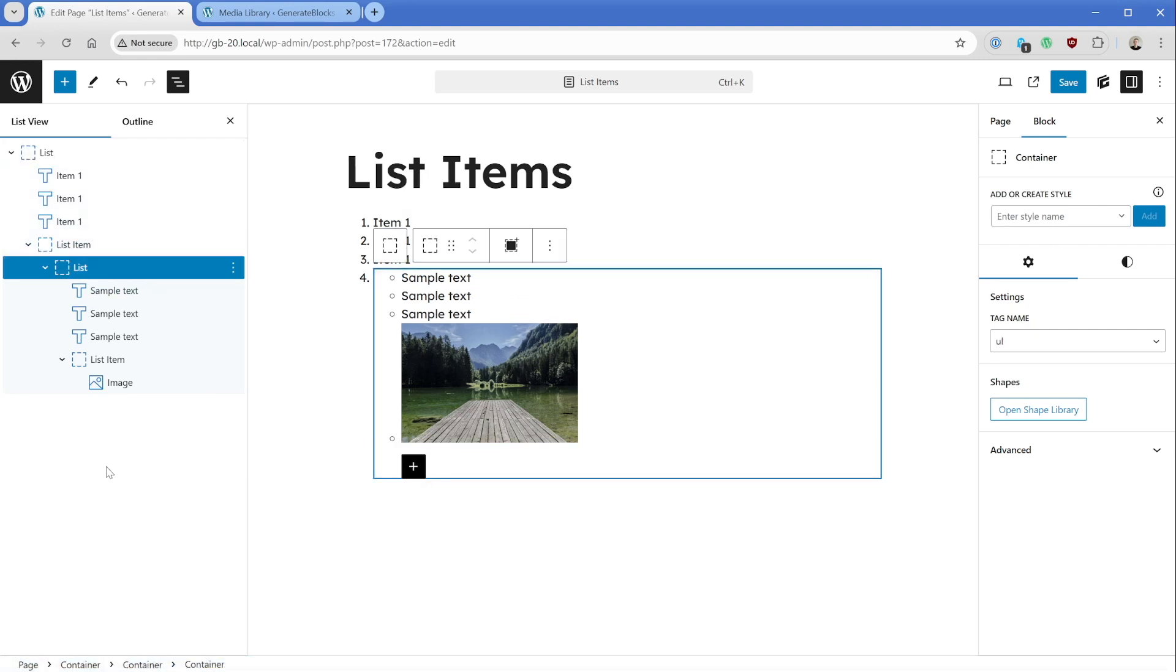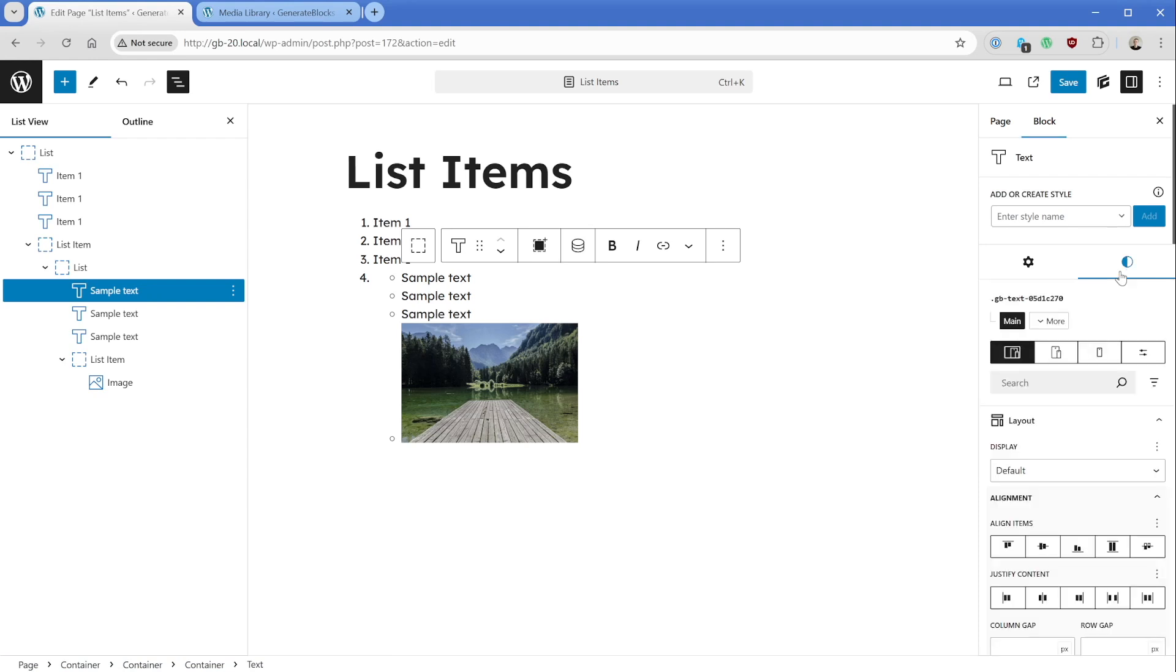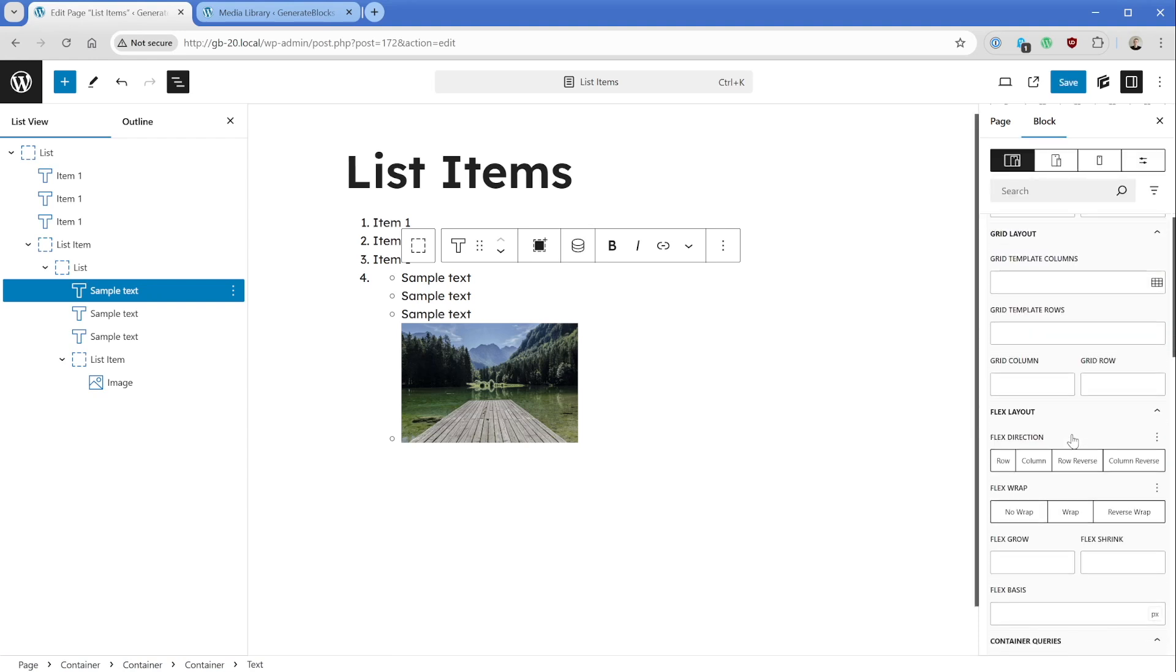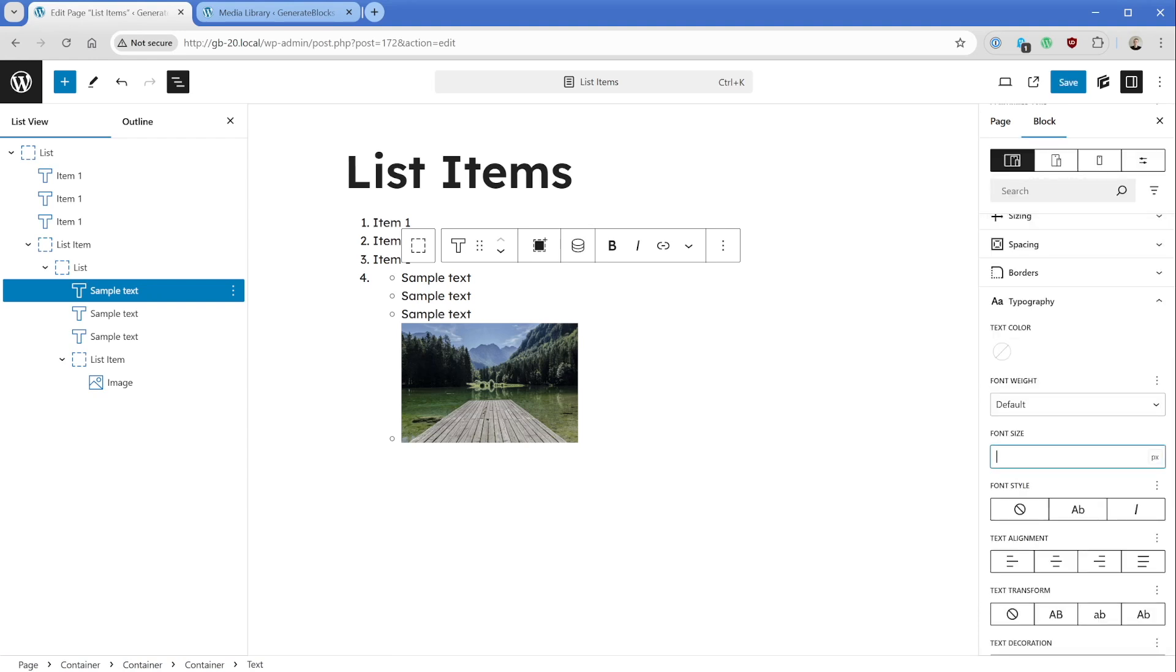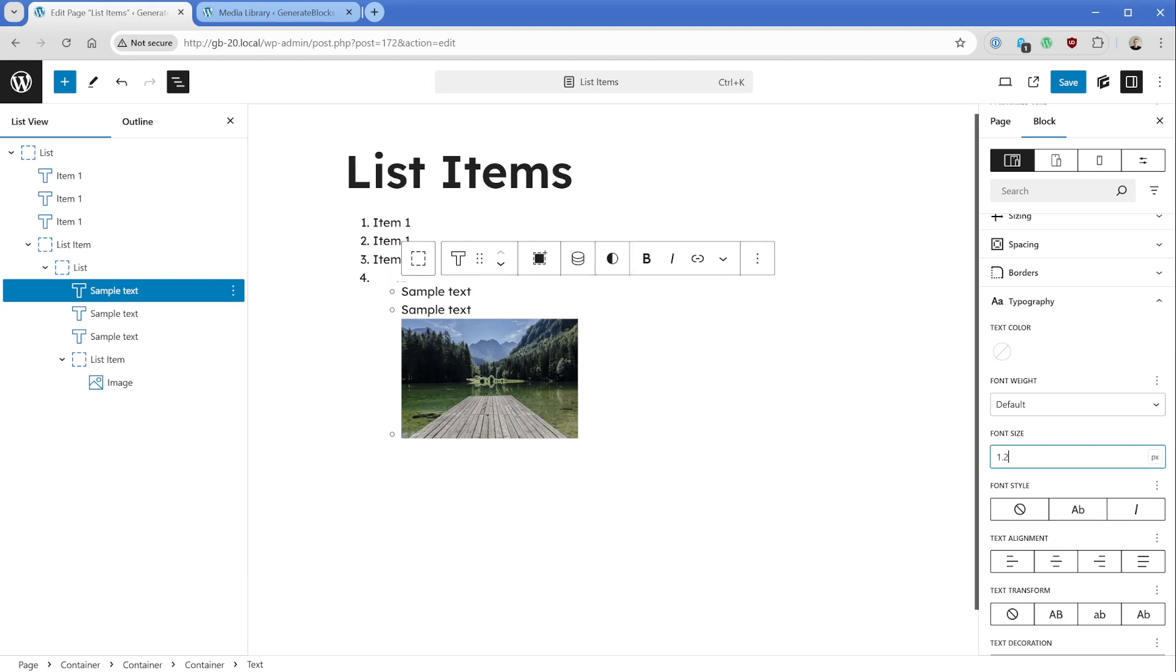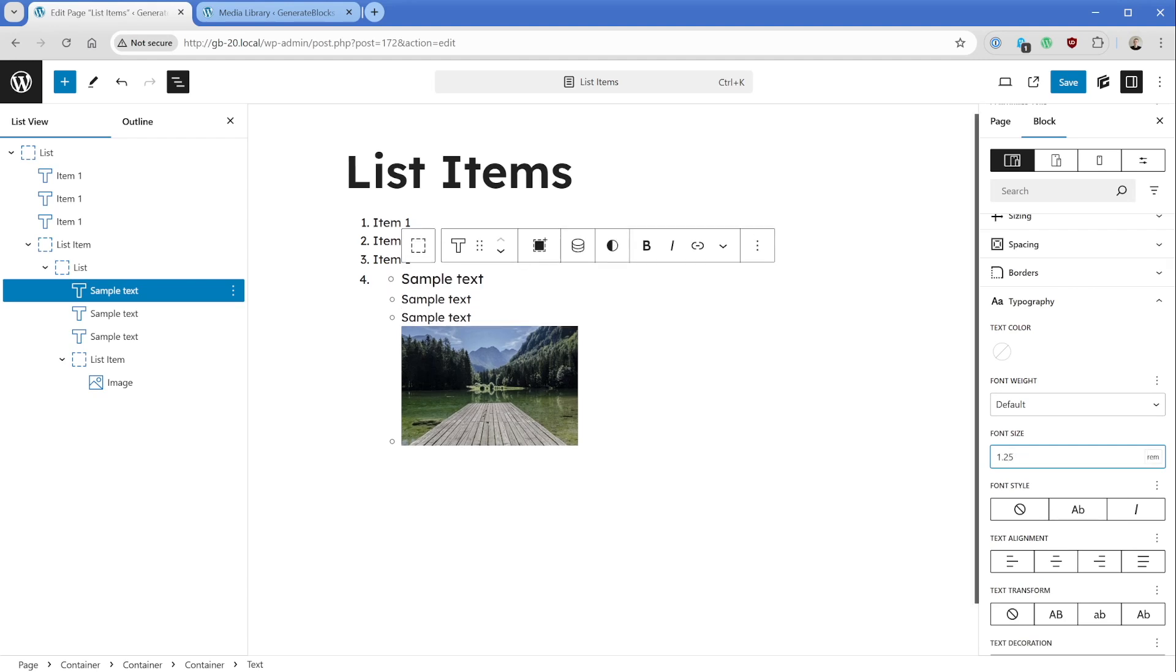Now of course, we can put whatever we want inside of these, but we can also style them any way we want as well. So of course, because we're using GenerateBlocks elements, we can either add a global style directly to them, or we could style things like for example, if we needed to change this to have a larger font size of say 1.25 rem, we can go ahead and do that really easily.